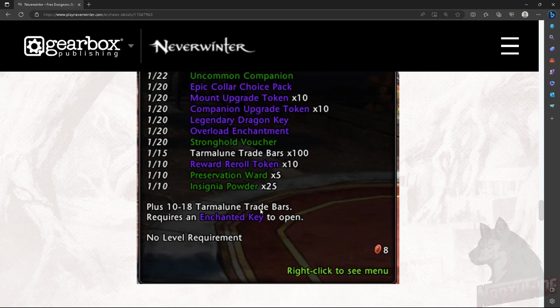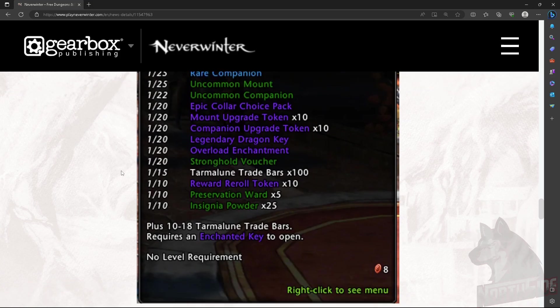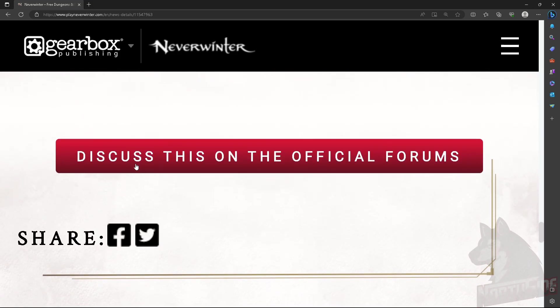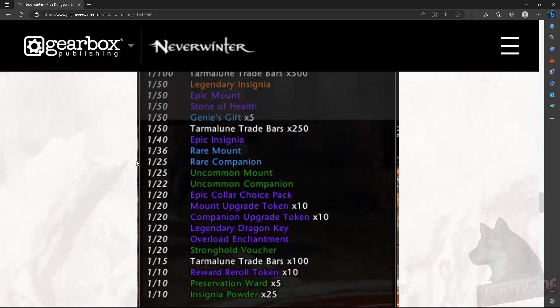Every time you open a lockbox, whether it is from Zen store or any, this is gonna be for VIP diamonds. You will get 10 to 18 Tarmalune trade bars. And I already said that was a heavy nerf to Tarmalune bars. However, it is how it is. Now we only have this information here.